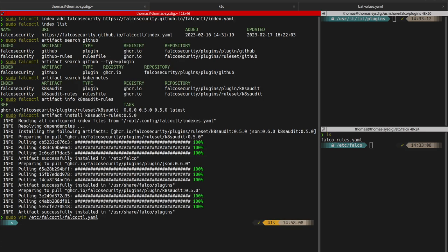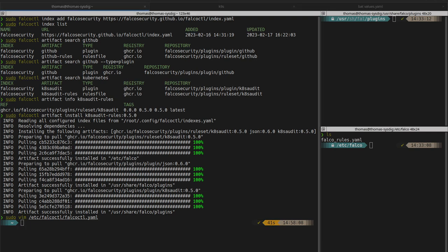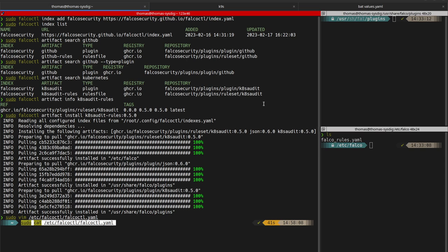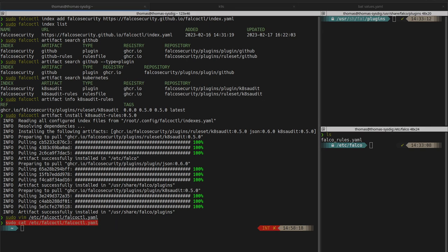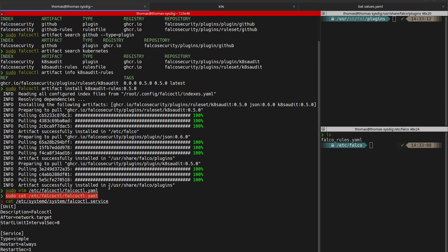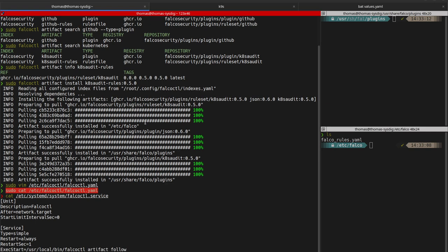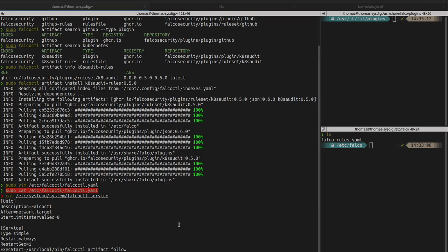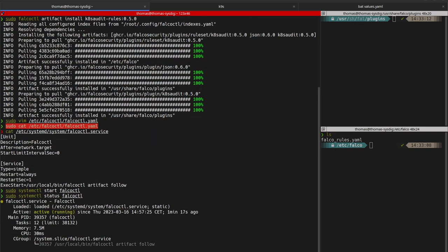I created a basic systemd unit to show how it works. As you can see, the command to start Falco as a daemon is just Falco CTL artifact follow. It will use the configuration file we just made. And that's it. Falco CTL is running and it will automatically download and install new versions for the Kubernetes audit log source.